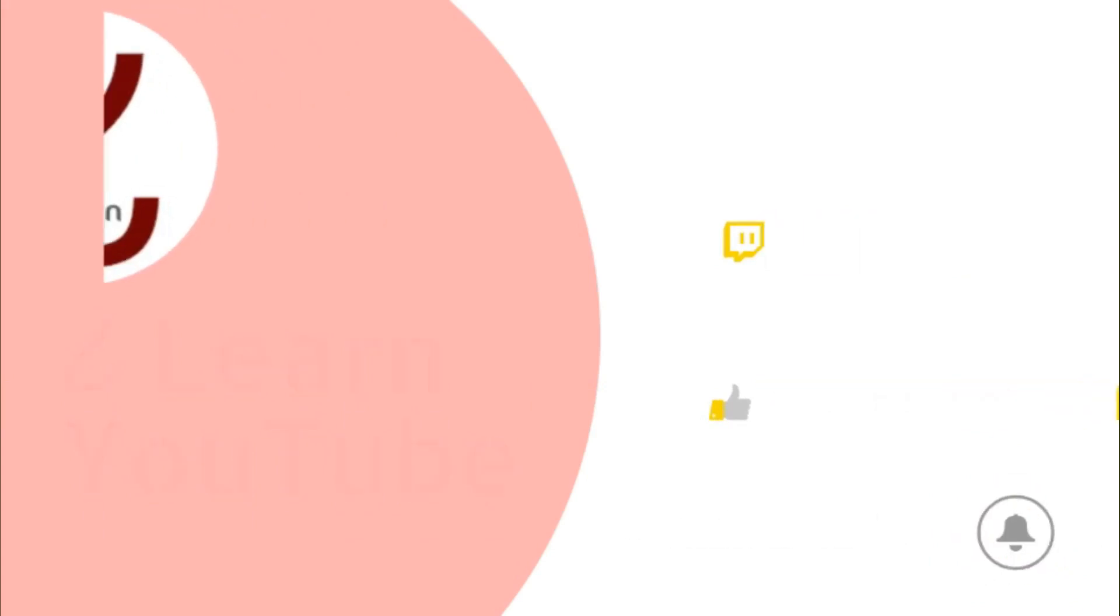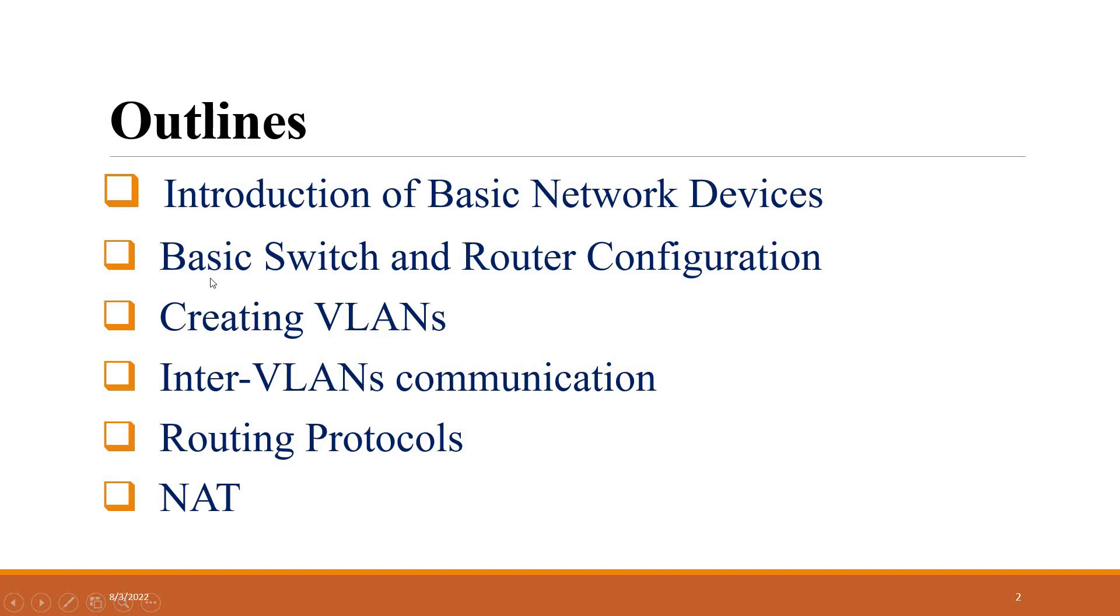So the agenda or outline of this training session is first introduction of basic network devices. I will also demonstrate common network devices, for example switches, routers, servers, and other devices that are normally used.